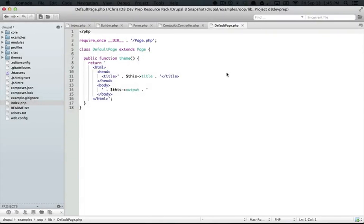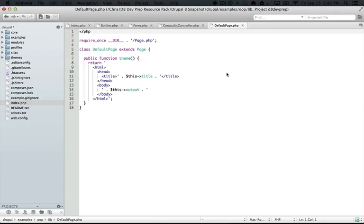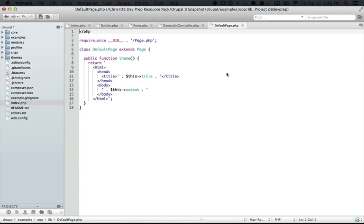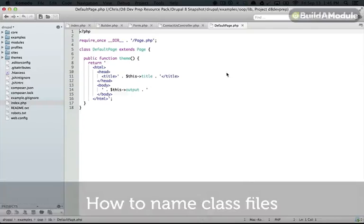If you had gone through this process manually, you probably would have run into some issues where you were trying to figure out which classes actually need which other classes in order to function. And that's a legitimate problem that can be solved with something called autoloading, which we're working up to right now. But at this point, we've broken down our files into a way that's rational.